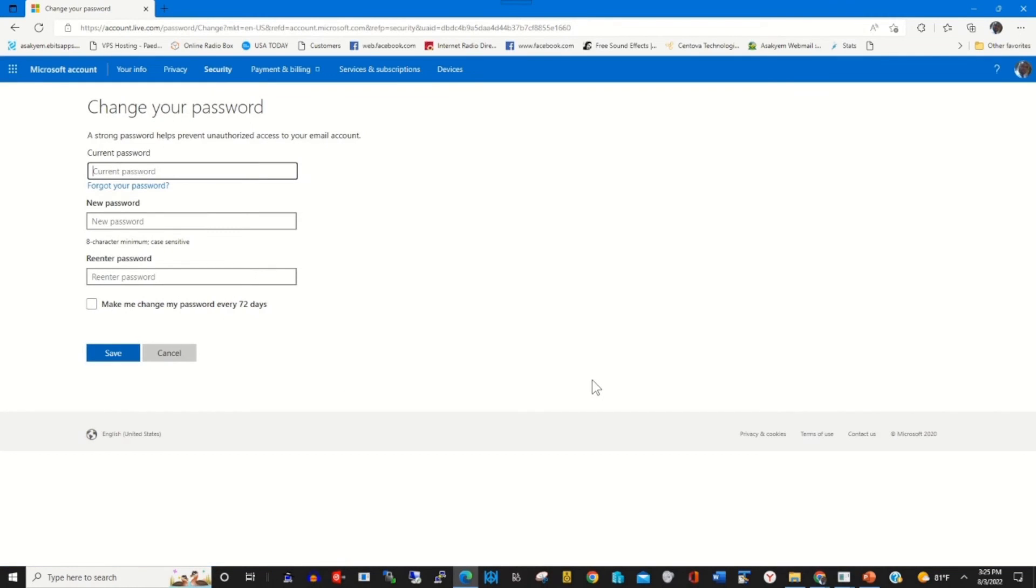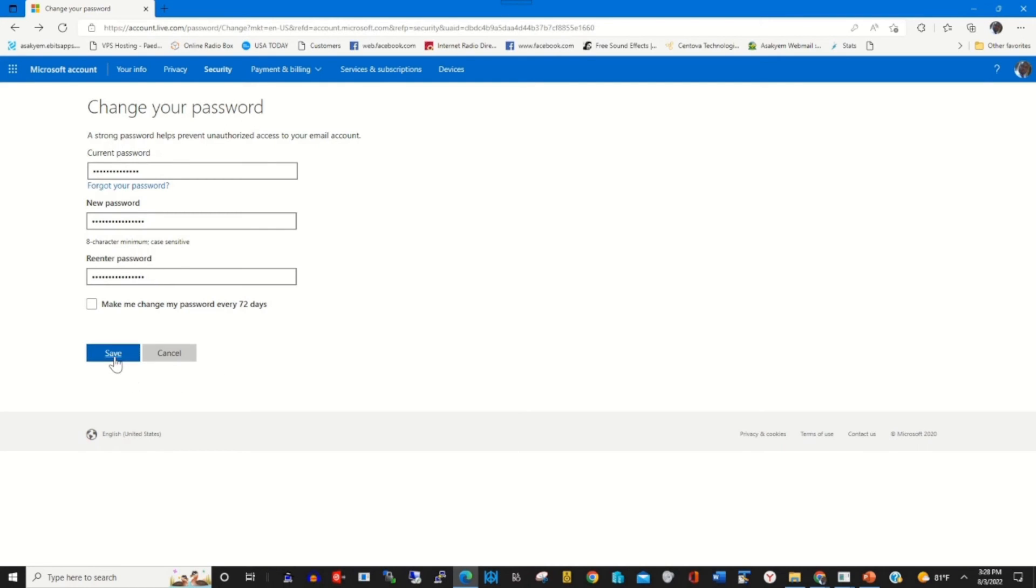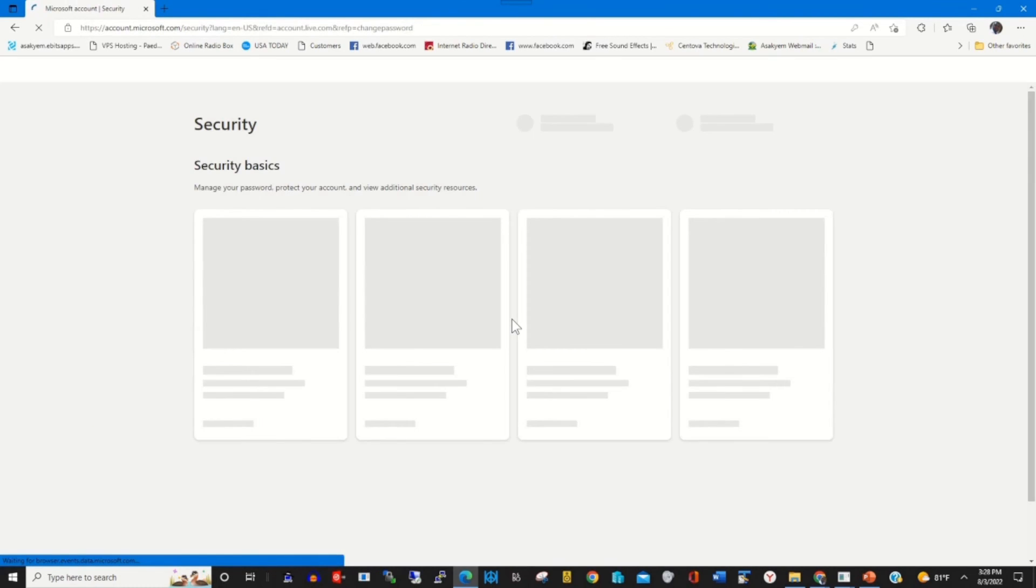This will prompt me to change my Microsoft password. I enter the current password and type the password that I want to use. Then I click on save to save the current password that I have changed.